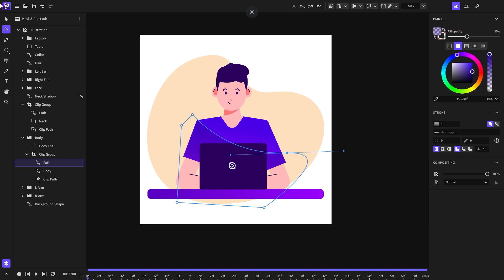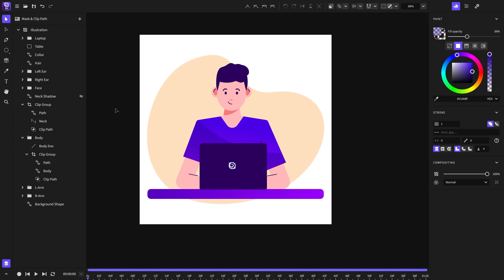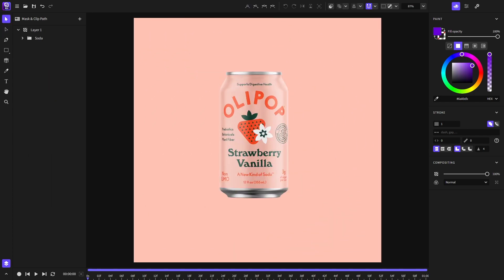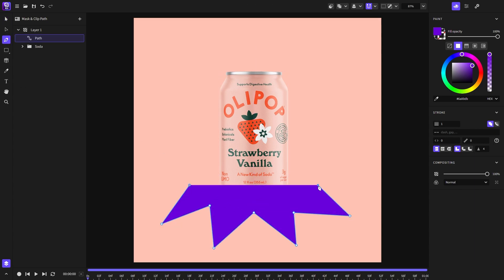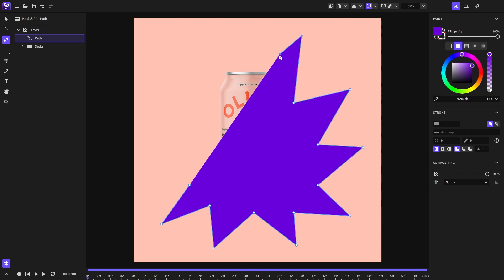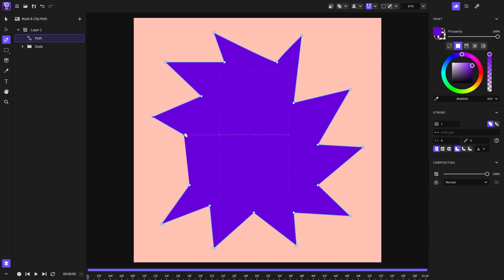Now let's move on to how to create a clip path. I will start by choosing the pen tool and draw a random shape just to demonstrate how to create a clip path.